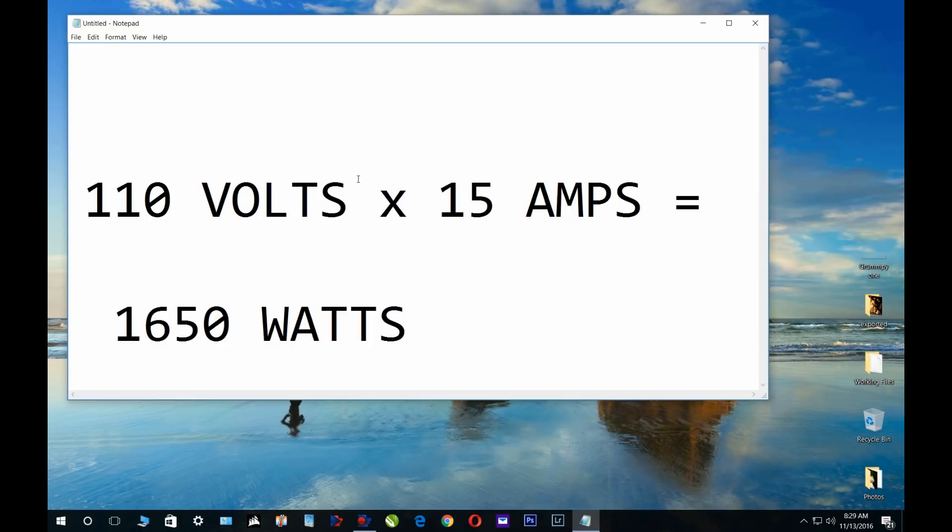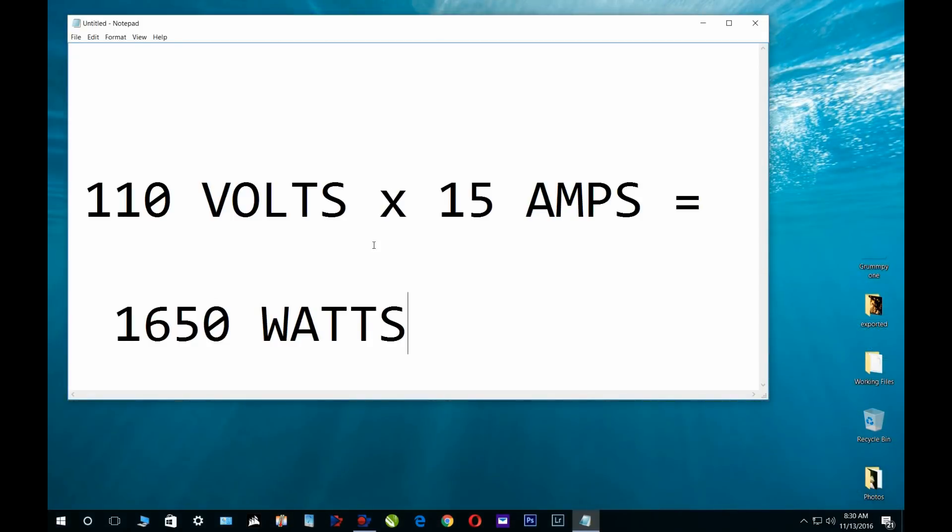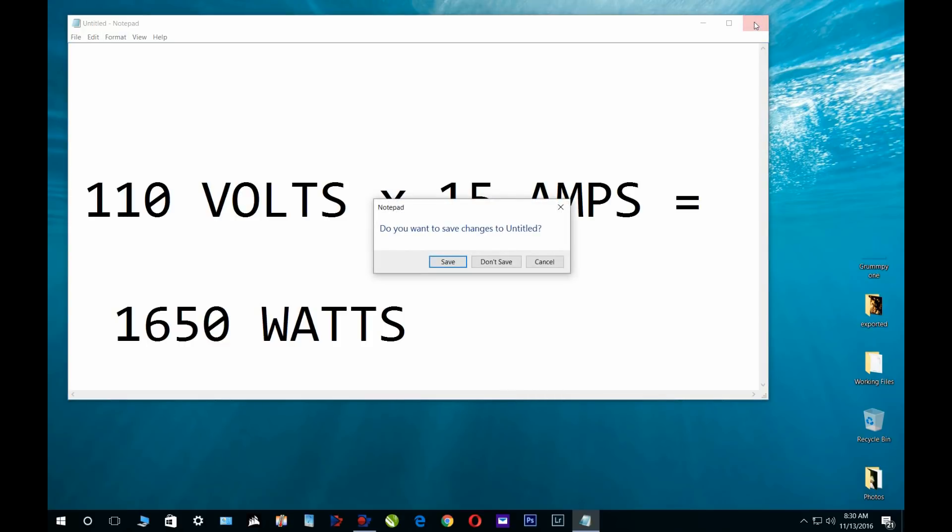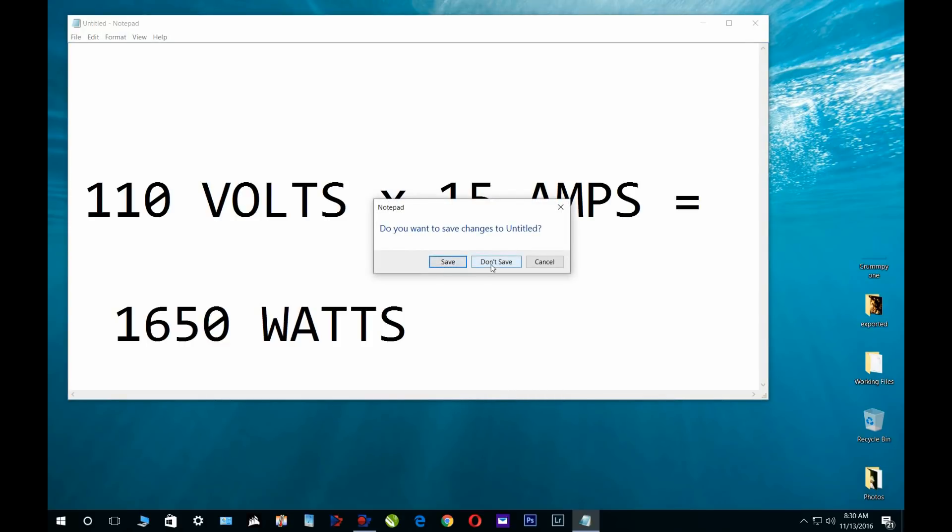Hopefully you guys can remember this little formula and understand it. Check your appliances - it might give you an idea why you're tripping breakers in the kitchen. I've had people get an 1800 watt hair dryer in the bathroom, trip the breaker all the time, and question me about what's going on. It's not a short in the wall - they are using too many watts, pulling too much current, too much amperage. Hope you guys remember this, enjoy the video, and I will see you guys on the next one. Bye.